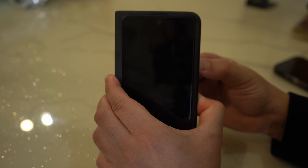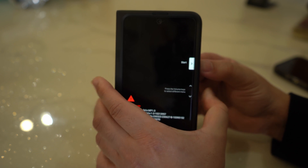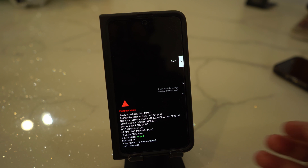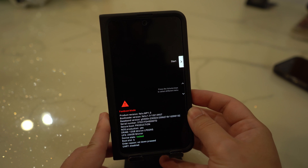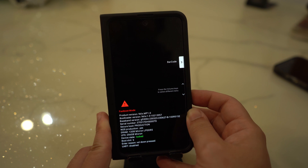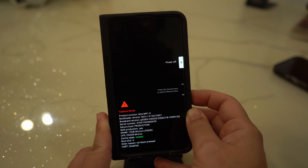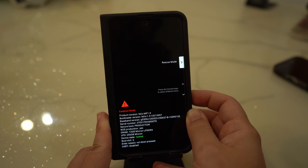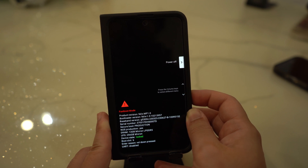First, power off your device and simultaneously press the volume down and power buttons to enter recovery mode. Use the volume down and power buttons to navigate and select the wipe data factory reset option. Afterward, confirm your selection by selecting the 'Yes, delete all user data' option. After the factory data reset, locate and press the 'Reboot System Now' option to bypass the Android lock screen and set up the device as new.